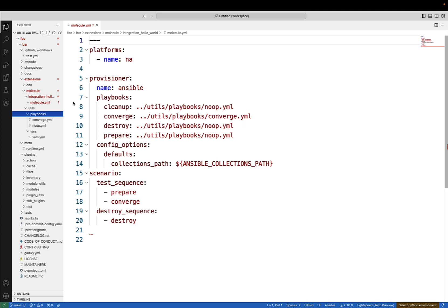This guide delves into molecule scenarios, their layout, and how to harness their capabilities for efficient testing and development.